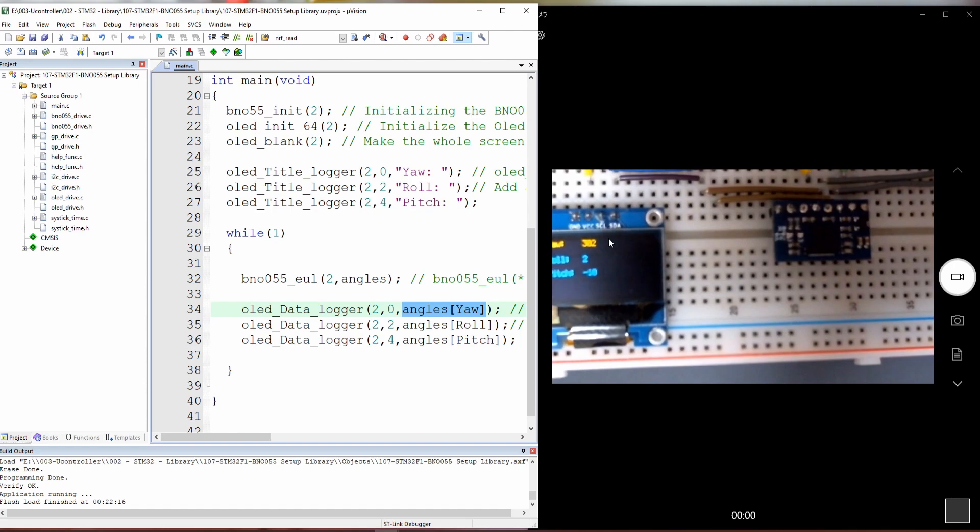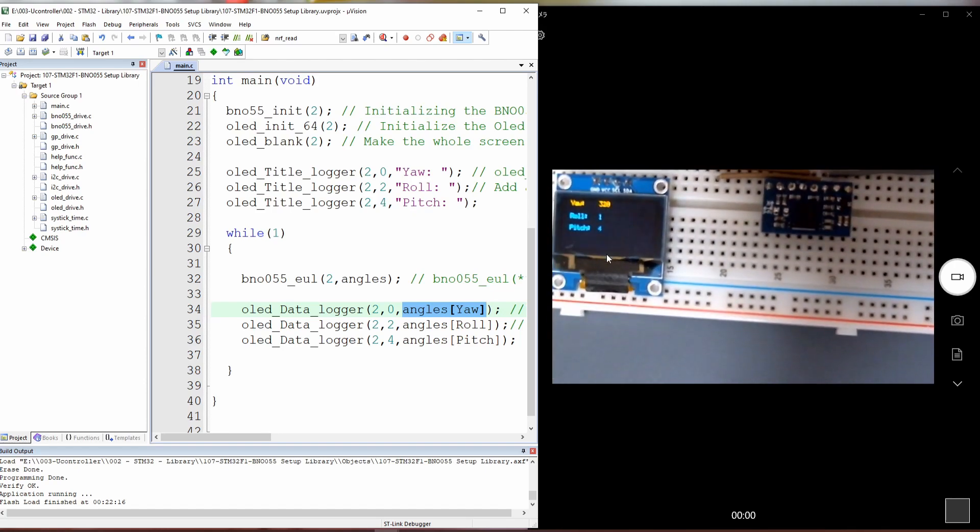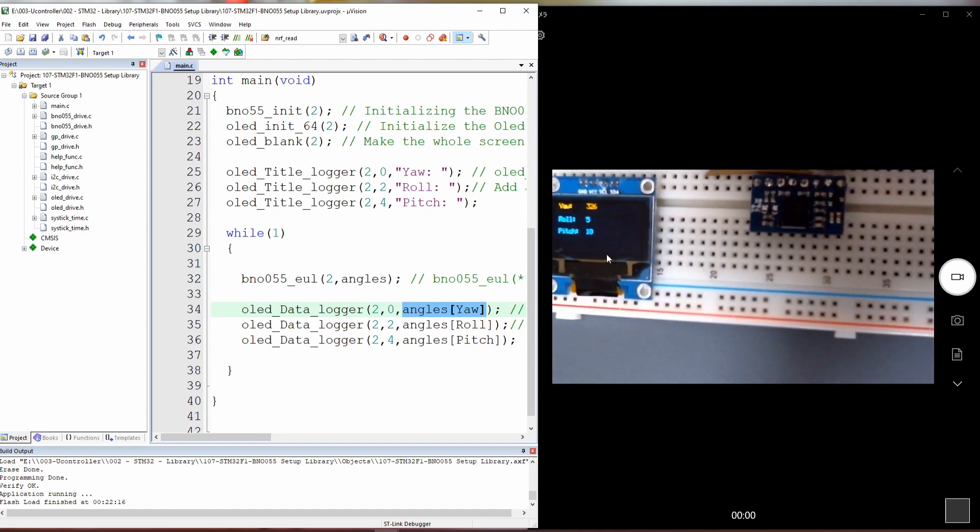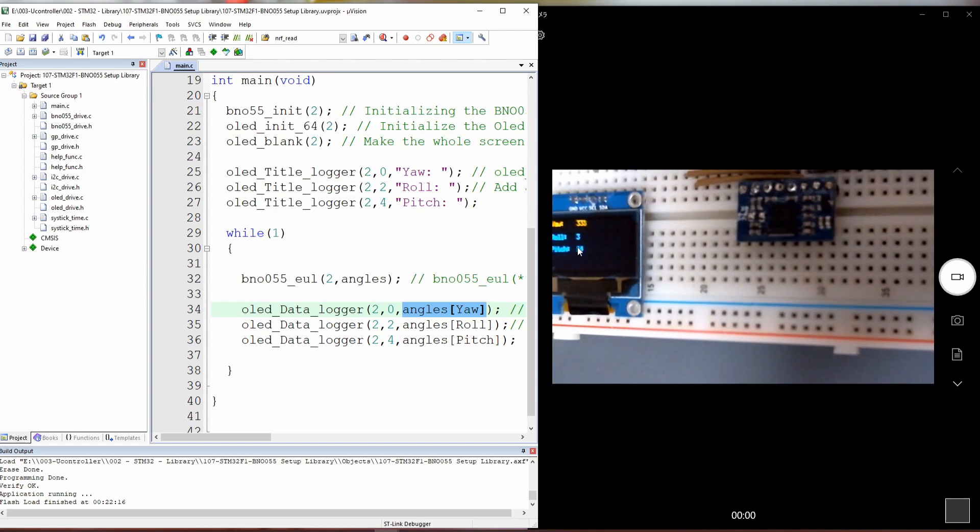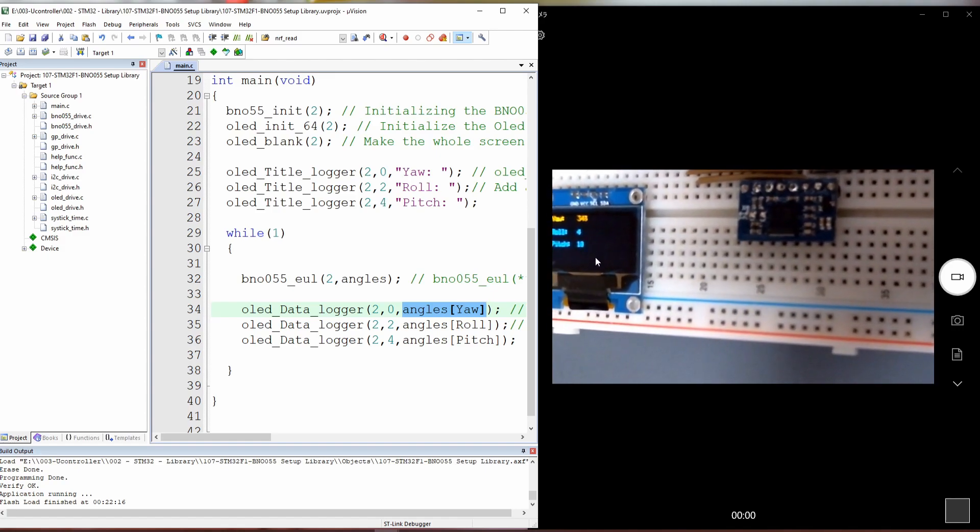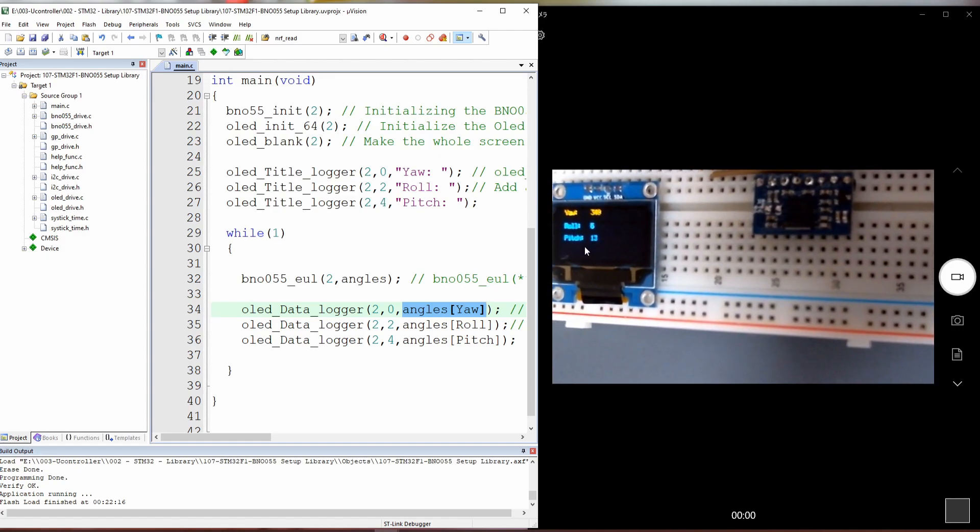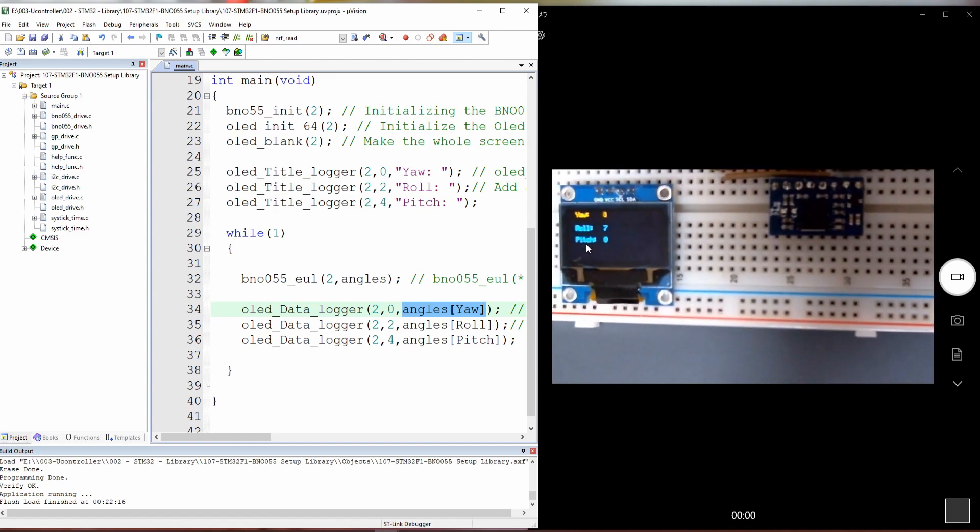And if we do the same for the pitch, if I increase the pitch here, it will be increasing. And if I move to the other side, it will be decreasing on the other side, but increasing in this side.